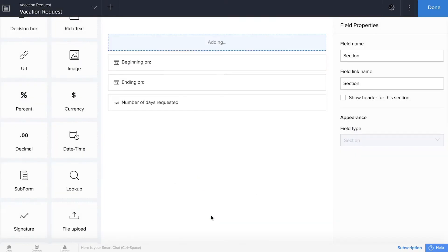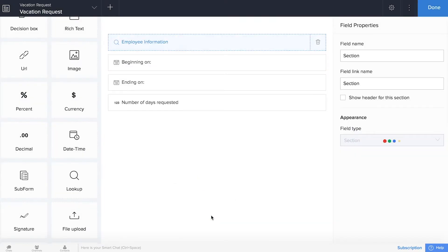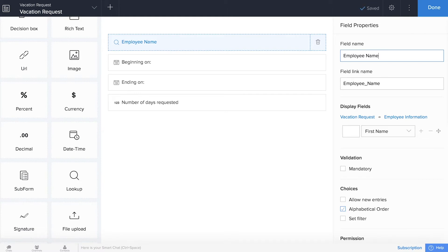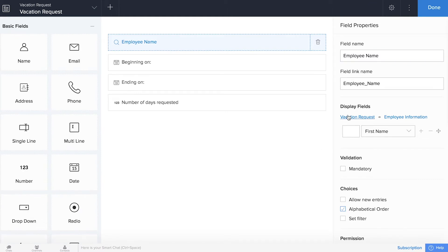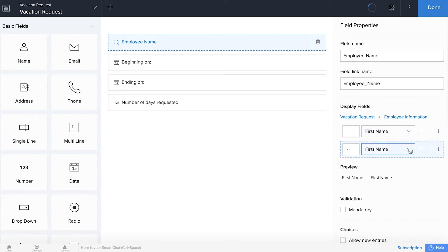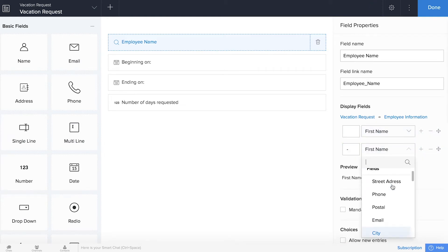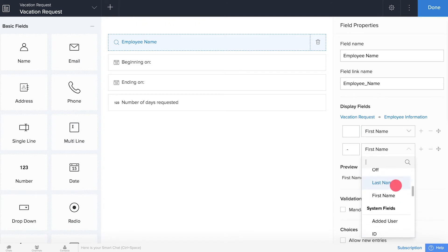So we'll go ahead and use the drop down and hit done, and now we'll go ahead and retitle our field to employee name, and we also want to add last name to this. In the display fields over on the right, we'll add a new field, and again this is looking up information in our employee information report, and we'll select last name.